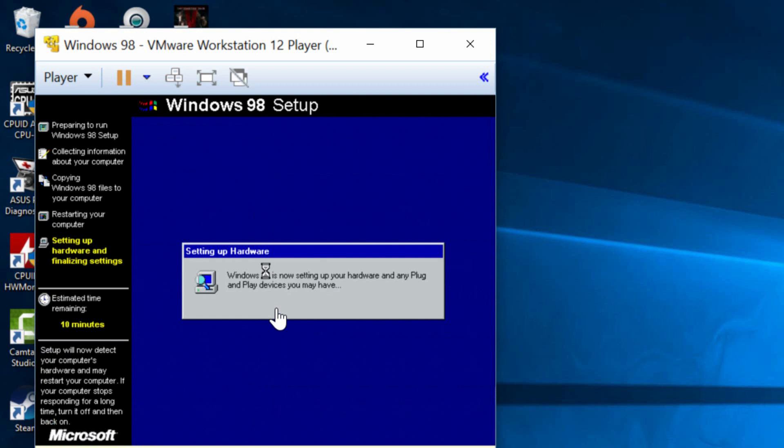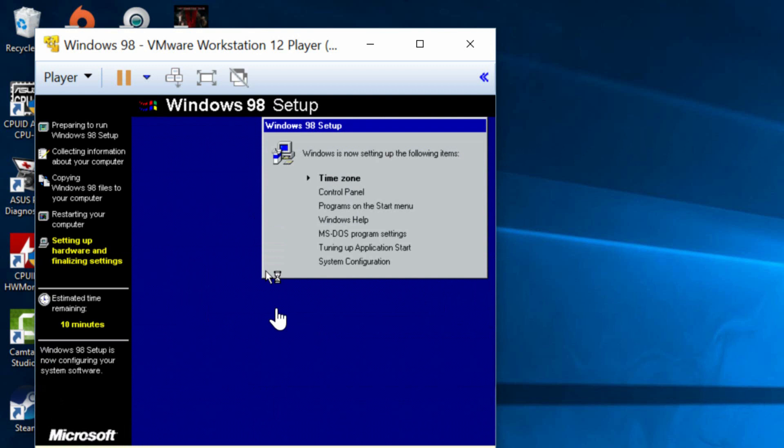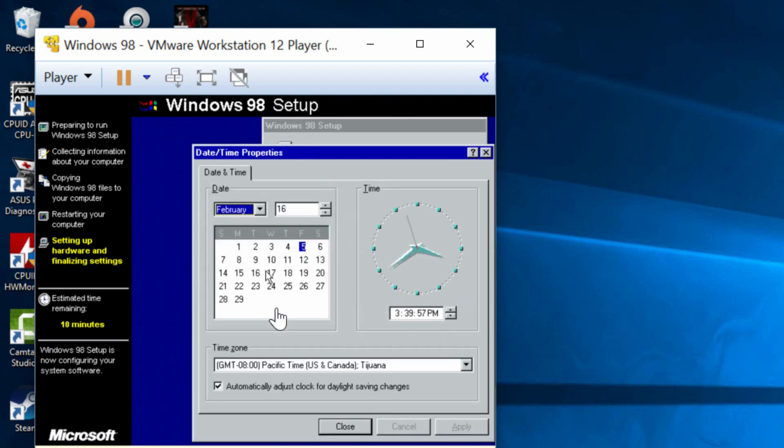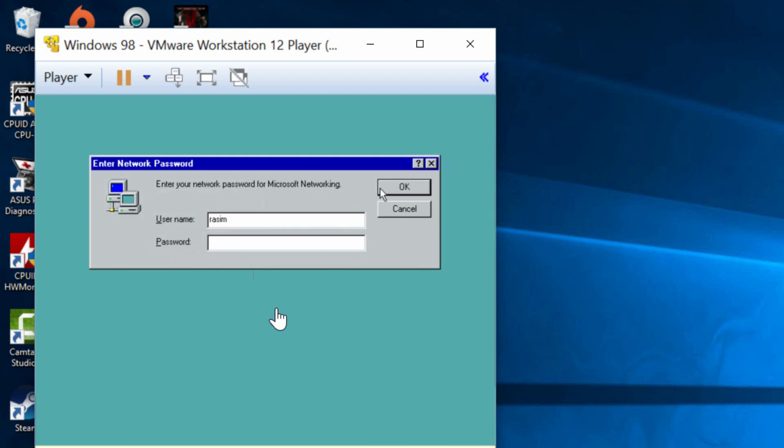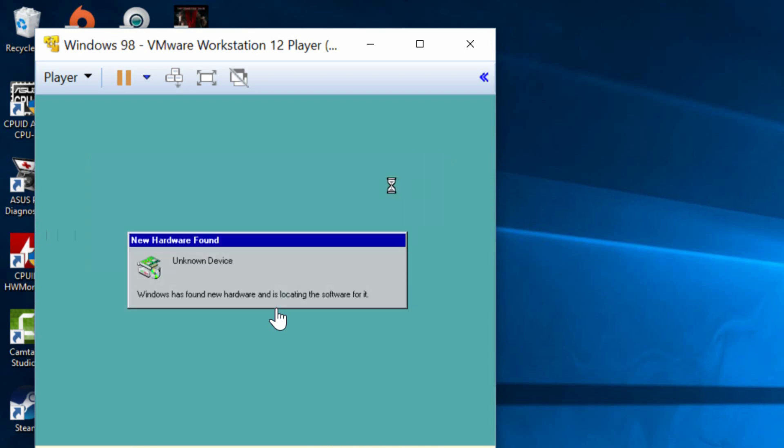Now again it's looking for hardware and plug and play devices to install. Now we're at the part where we select the date, time zone and all that stuff so I'm going to keep everything the same. I'm just going to click on close here. Let it finish. Now we're going to click on okay. If you put in a password then type in your password but I didn't put a password so I'm just going to click on okay and just start loading.